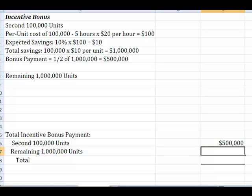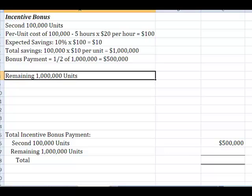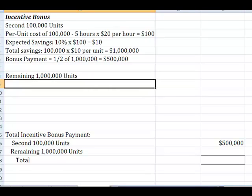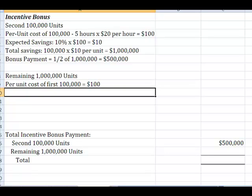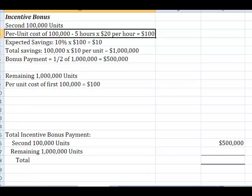Now, I have to figure on that remaining million units. They told us that they were going to be even better. So, we knew that the per unit cost of the first 100,000 units was $100 per unit. Right? Remember, I calculated that up here.